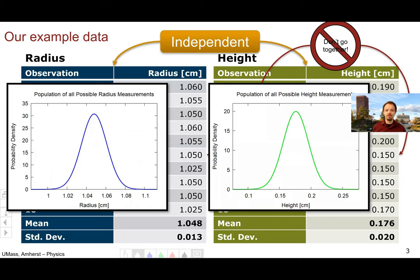We're assuming the same is true for the height. Both are bell curves. Note that the horizontal axis of height is quite different because the bell curve of height is centered on the mean value for height, 0.176.